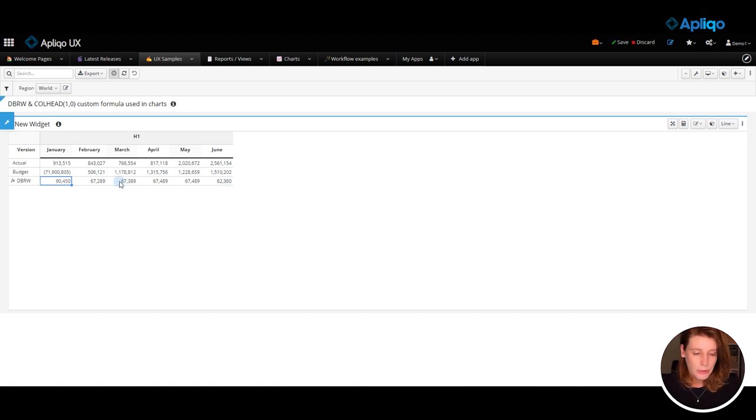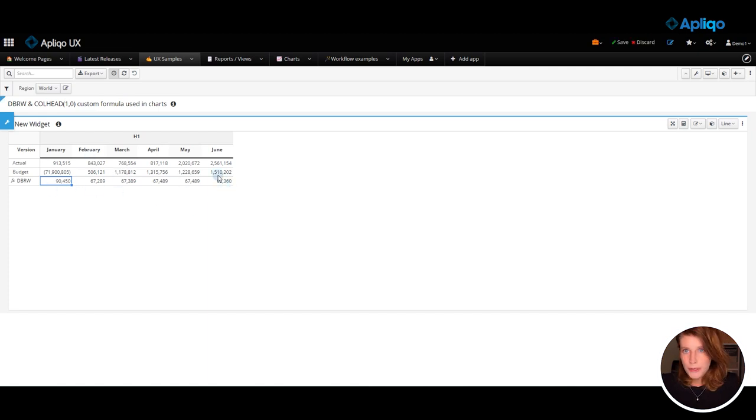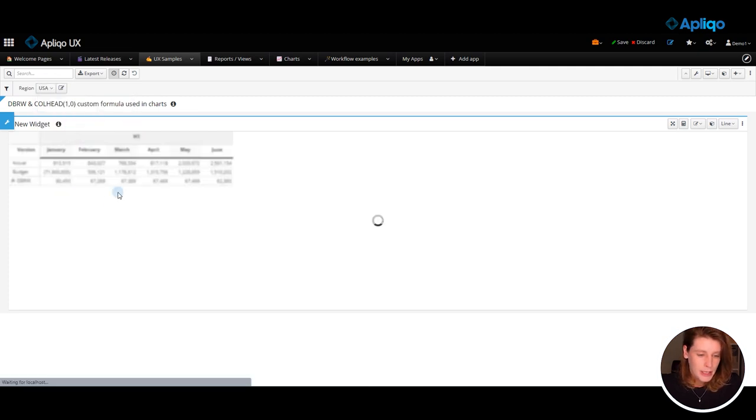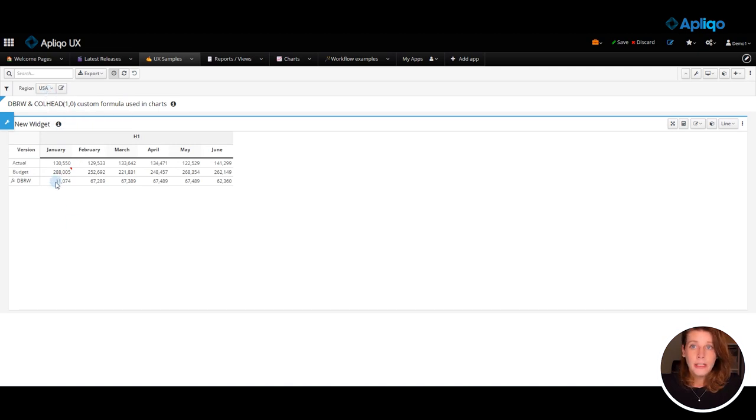I won't do this for now for the rest of the columns but it can be done for any one of those. And right now if I change the region global filter you will notice that the data here changed.